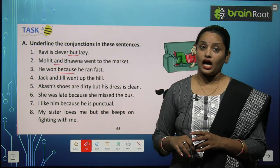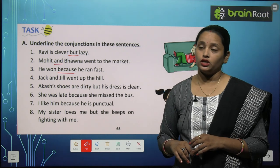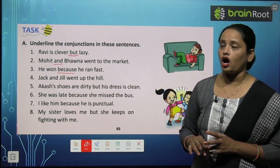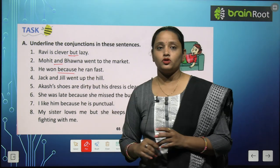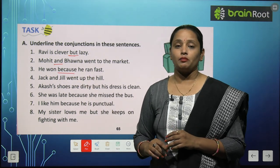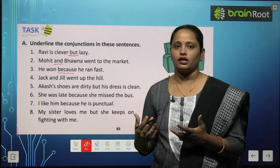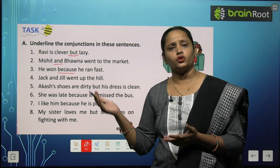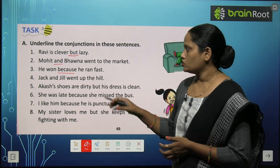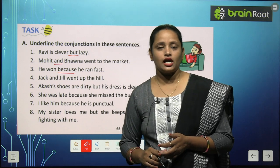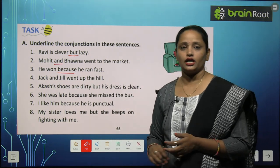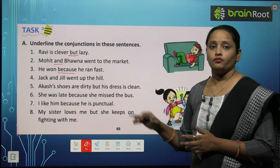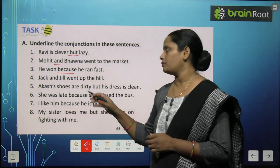वो जीता — क्यों जीता? क्योंकि वो तेज भाग रहा था। 'Because' का use तब होता है जब हमें कोई reason देना होता हो। जैसे: मैं school नहीं गया क्योंकि मैं बीमार था। So 'because' is used here because it gives a reason why he won.